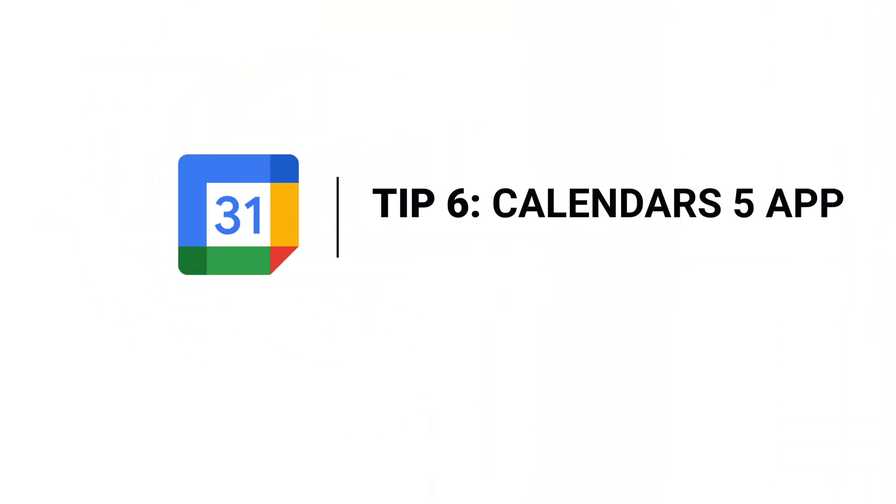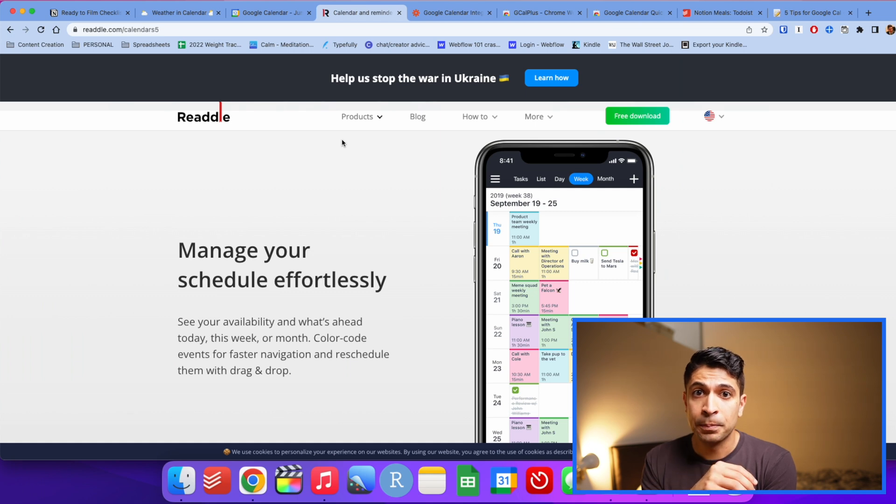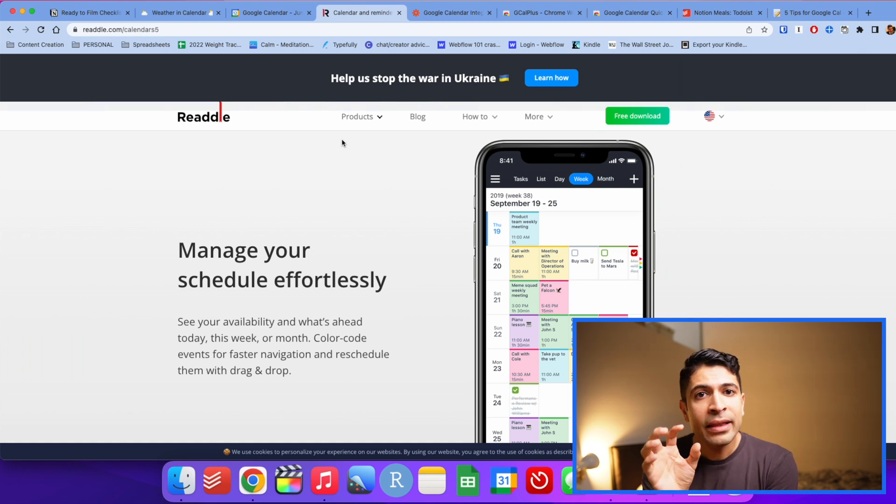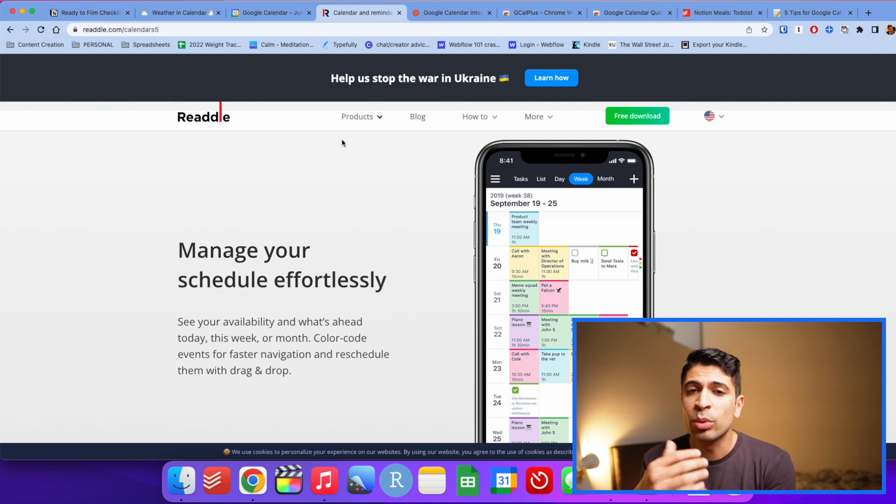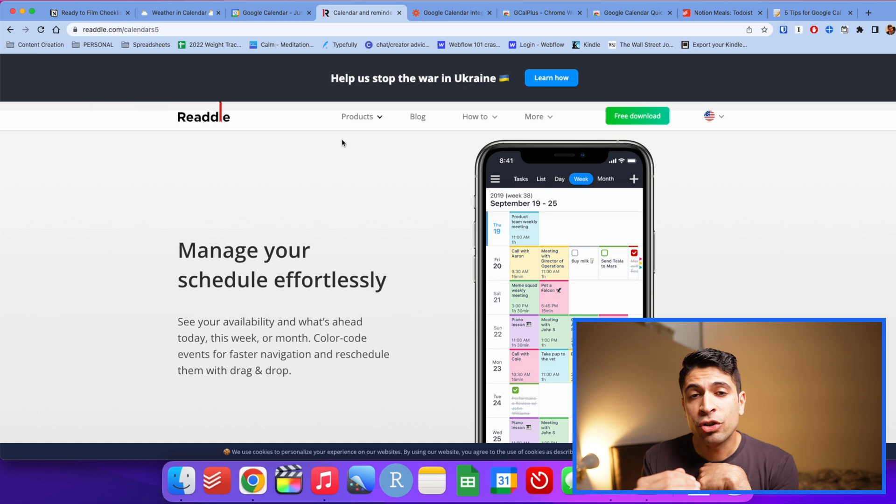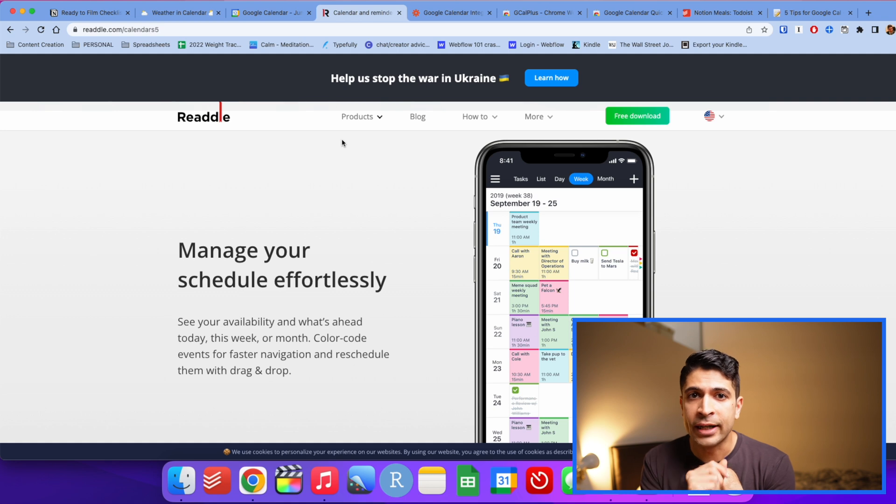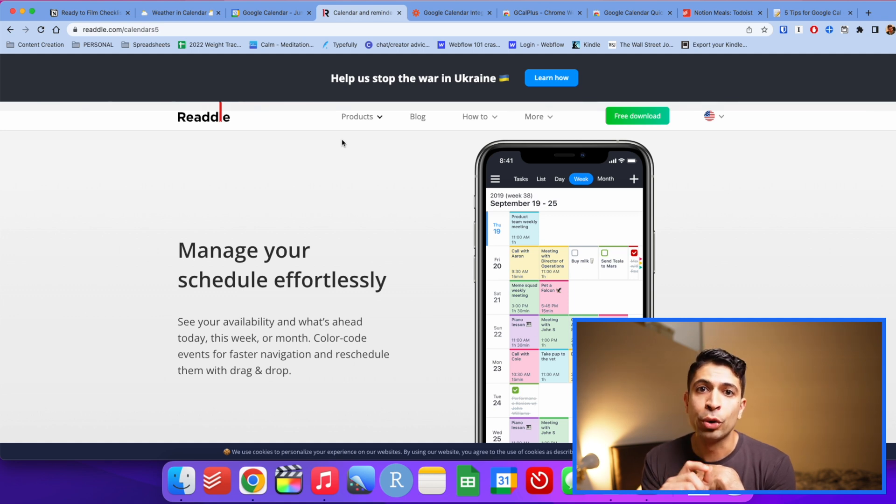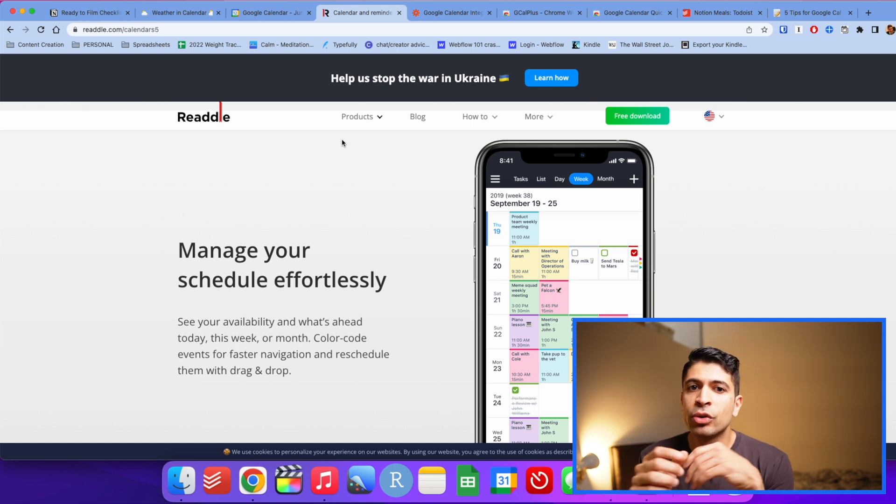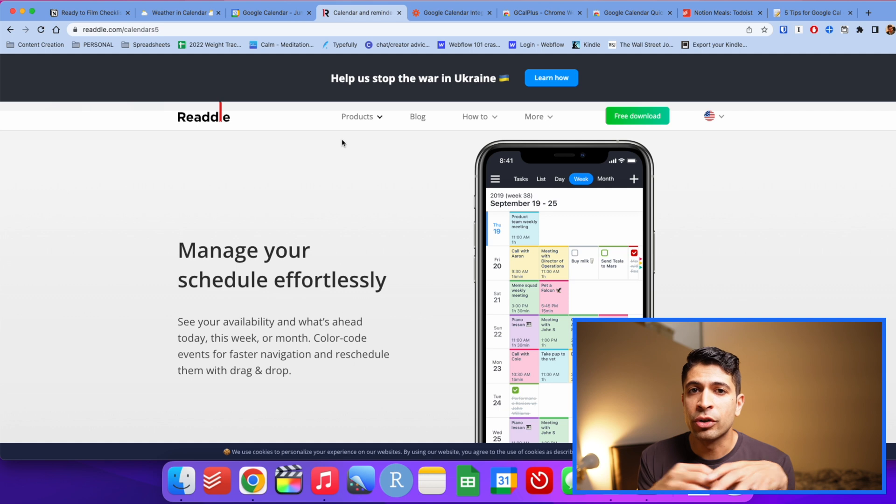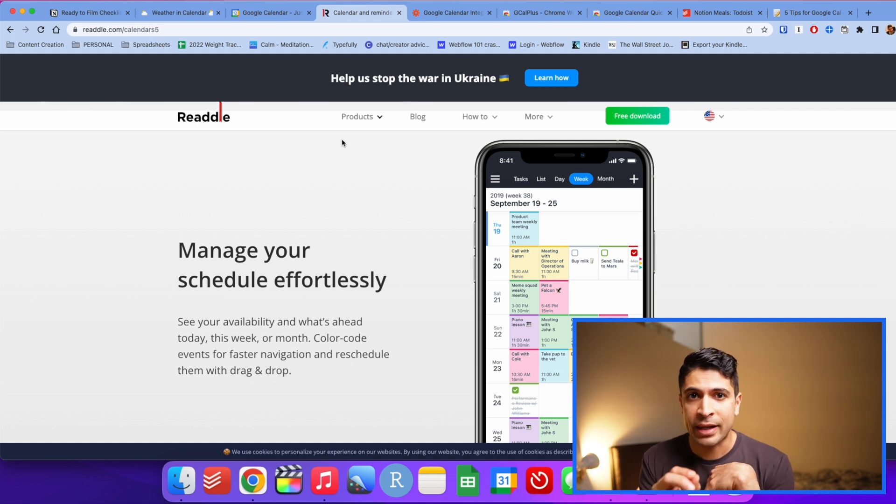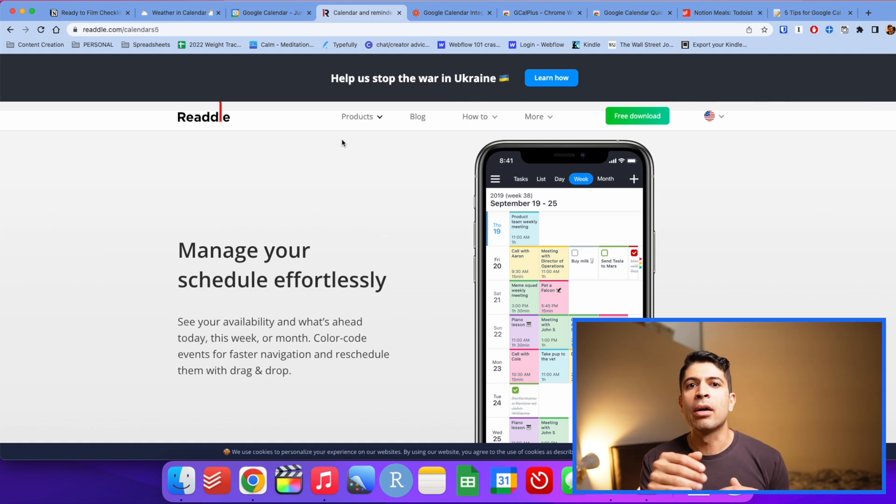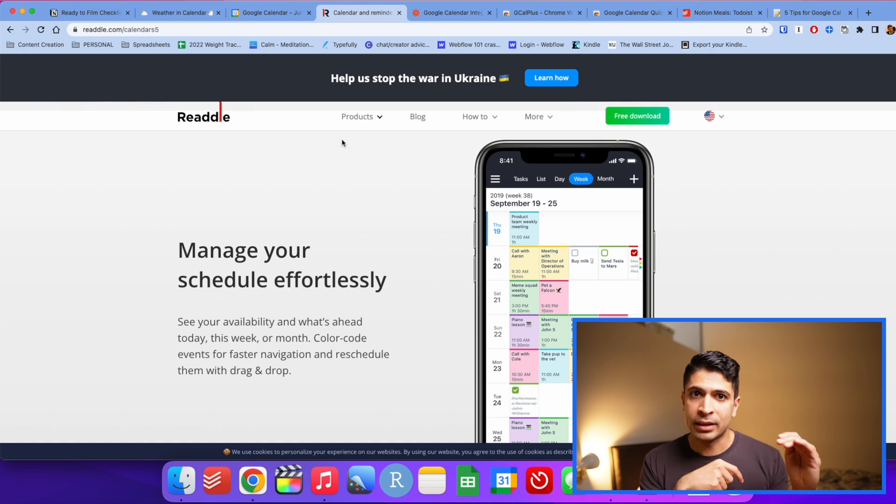Tip number six is not to use Google calendars native app if you're on an iPhone. I think the Google calendar app on the iPhone is cluttered. I think it's super busy. I don't like utilizing it. My recommendation is for you to use calendars five, a one time fee of $4.99 on the app store. It's an amazing app and it works really well with Google calendar. If you try using Apple calendar, you'll have some small issues. One thing is if you use custom colors, those custom colors will not transfer over to Apple calendar. My favorite part about this app is the week view. It is the only app I know of that has a vertical week view versus a horizontal week view, and it looks really nice.